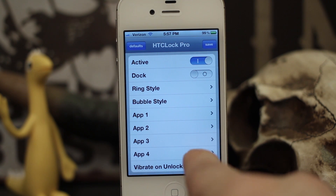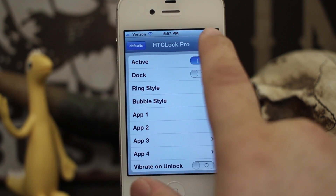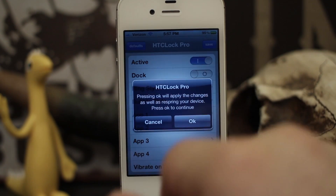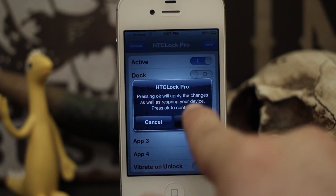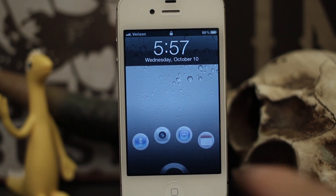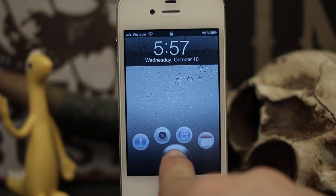In order to make these changes take effect, we do have to respring the device by hitting the save button and then tapping okay. As you can see, we now have these different bubbles set up.